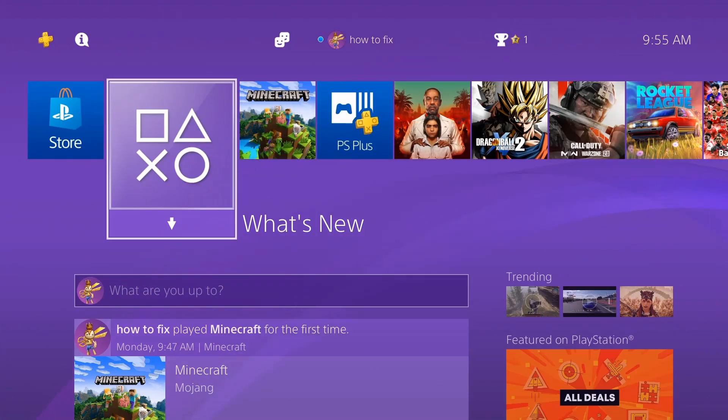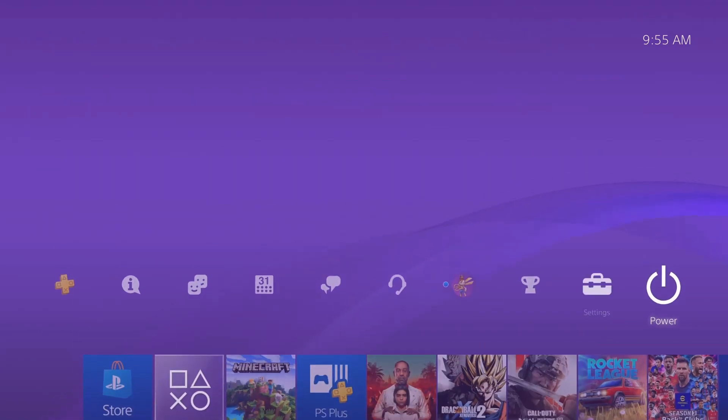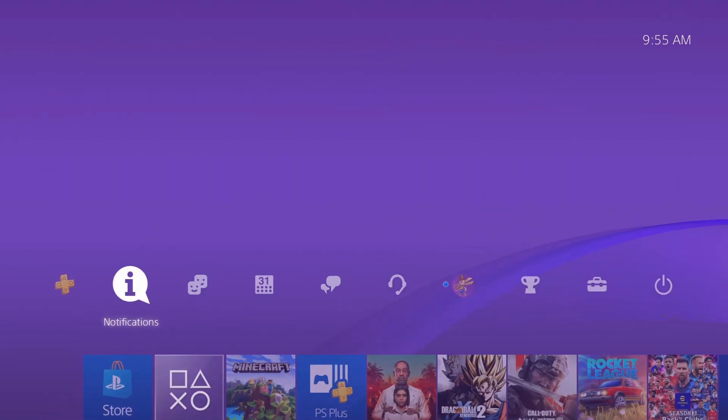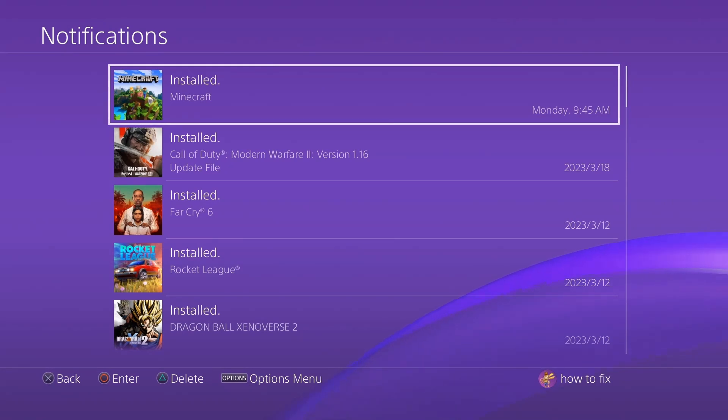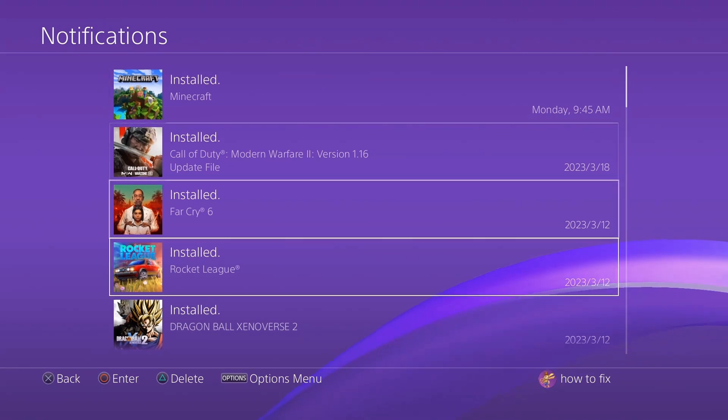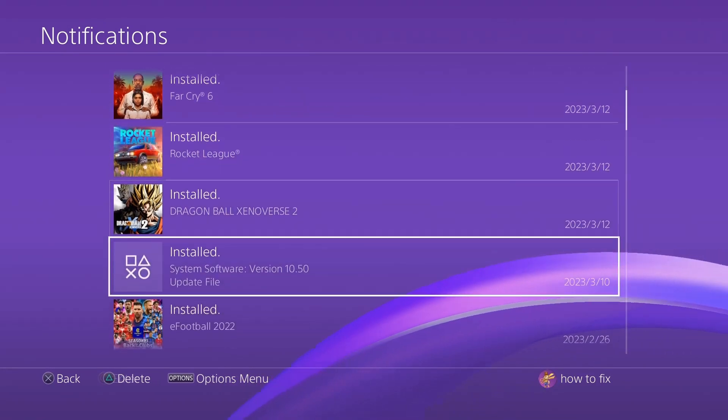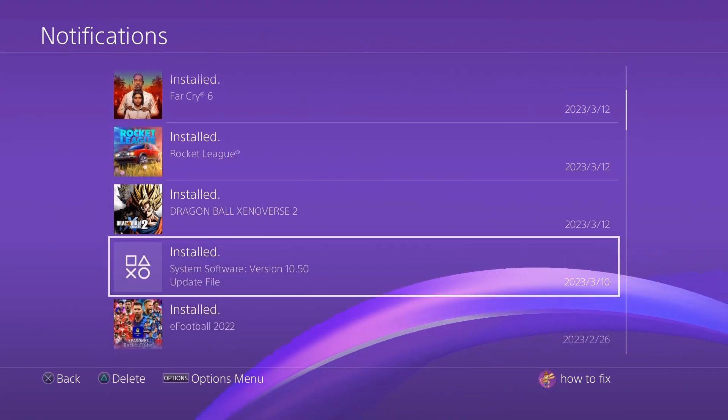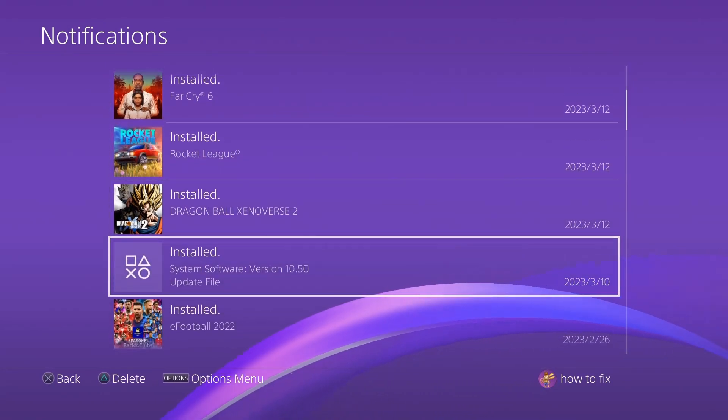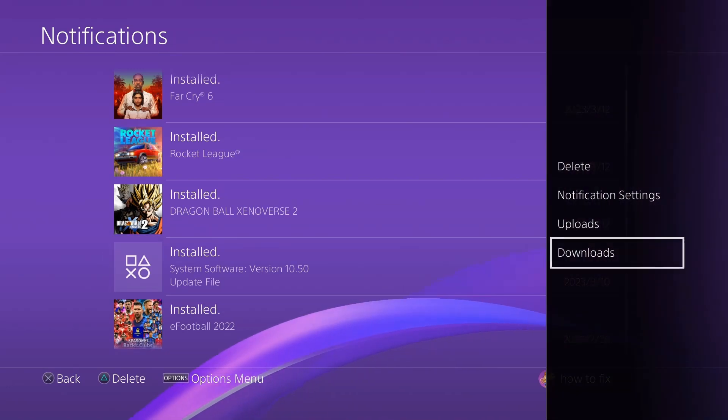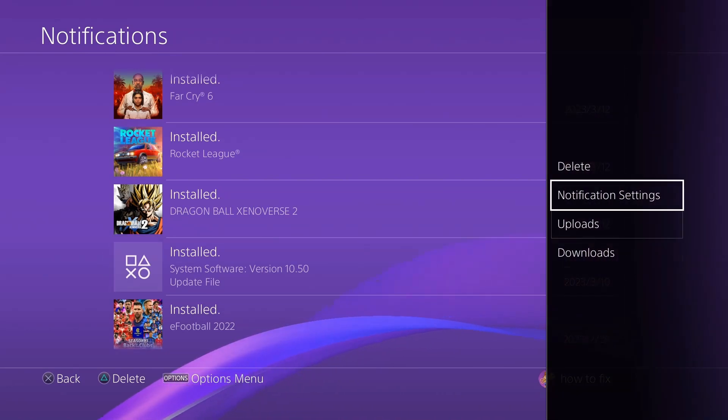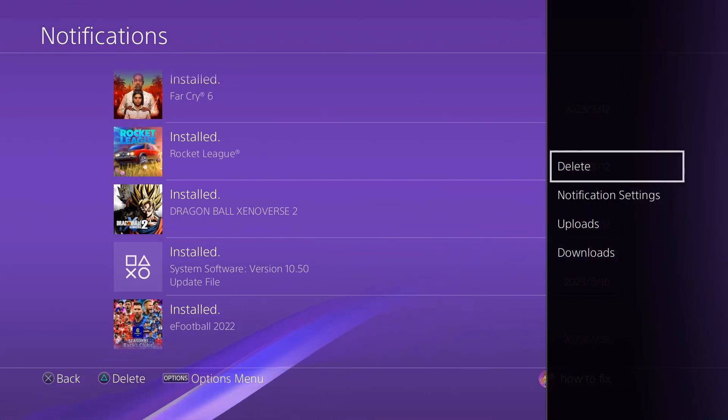Next, navigate to notifications from the PS4 function area, highlight the update file and press the options button, then select delete. Try to install the PS4 system update file again and see if error SU421186 is fixed.